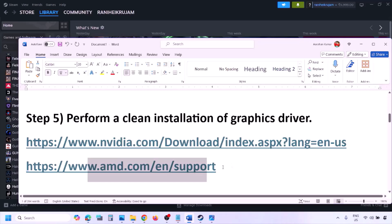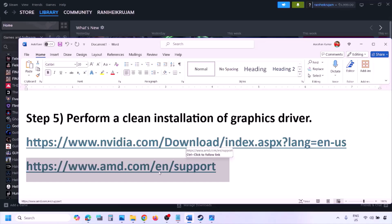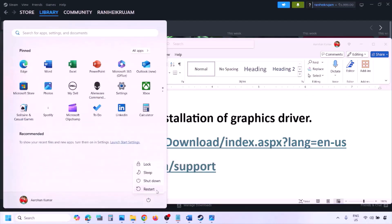AMD card users: first uninstall the current graphics card driver, restart your computer, then go to AMD website, select your graphics card, download the latest driver, install it, restart your computer, and then check.